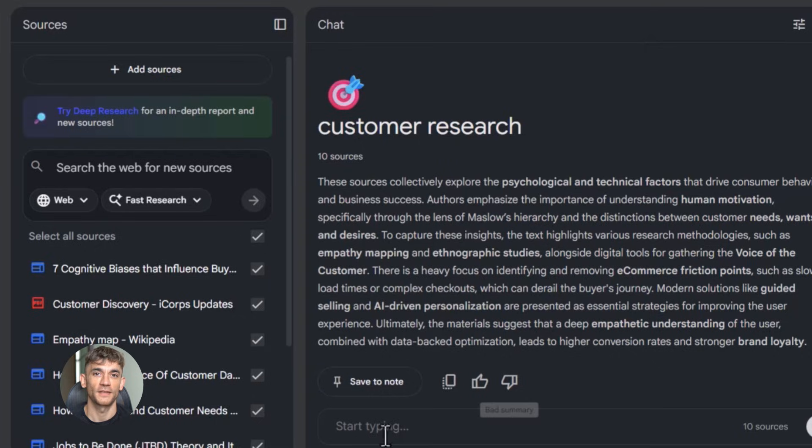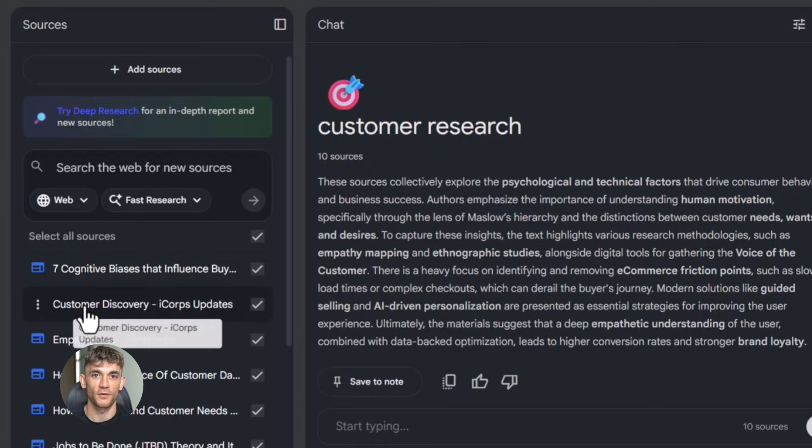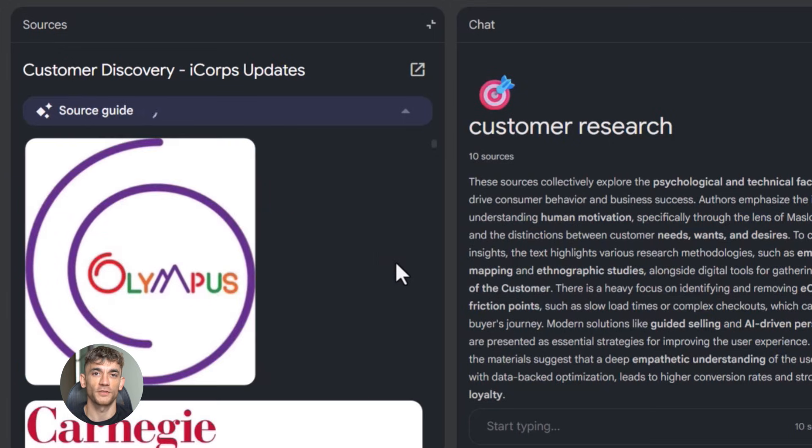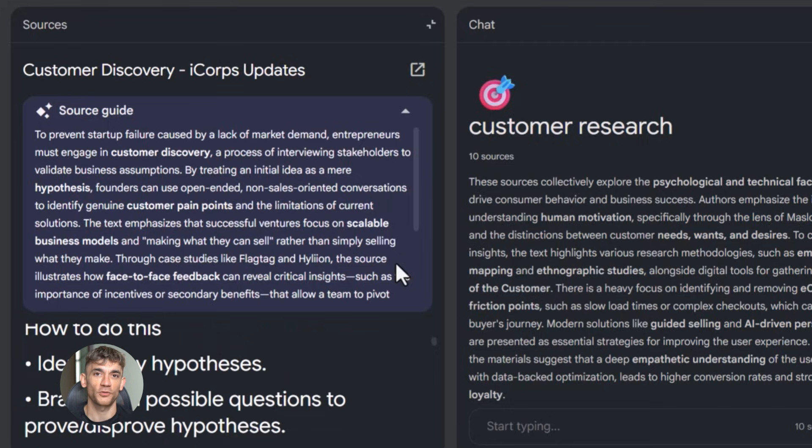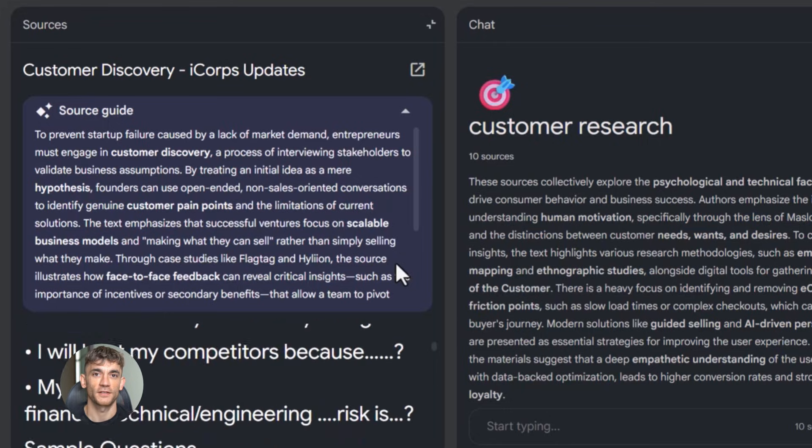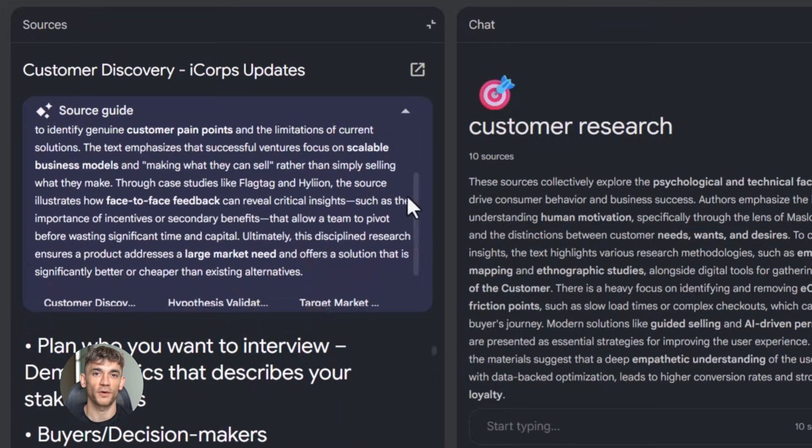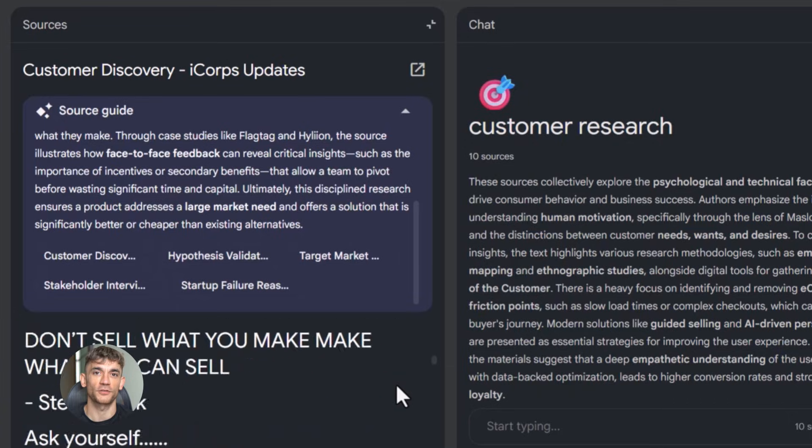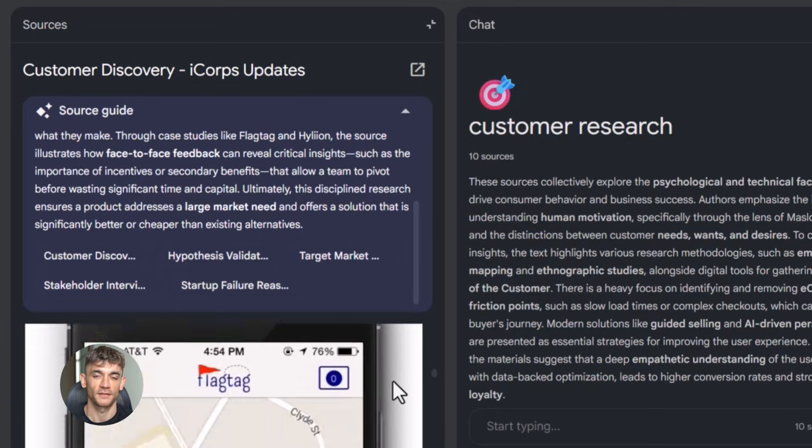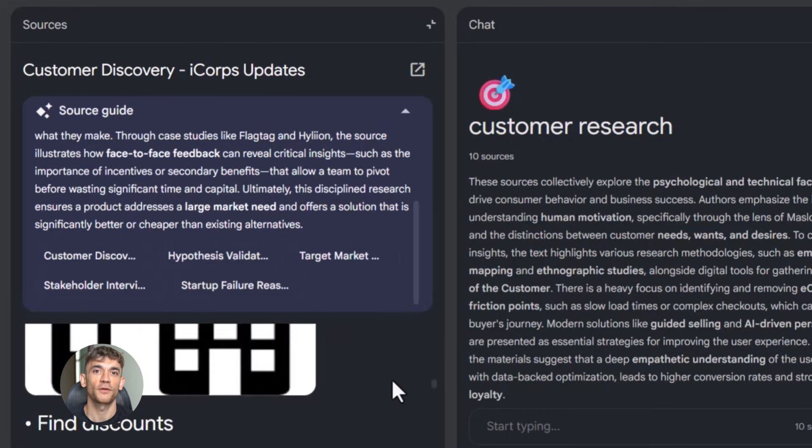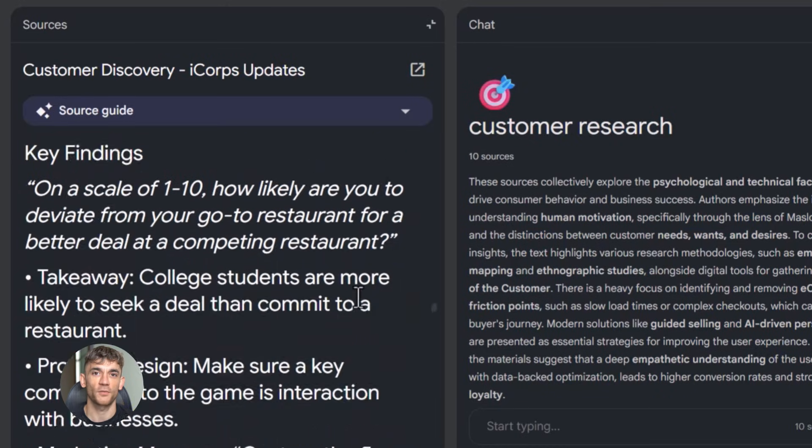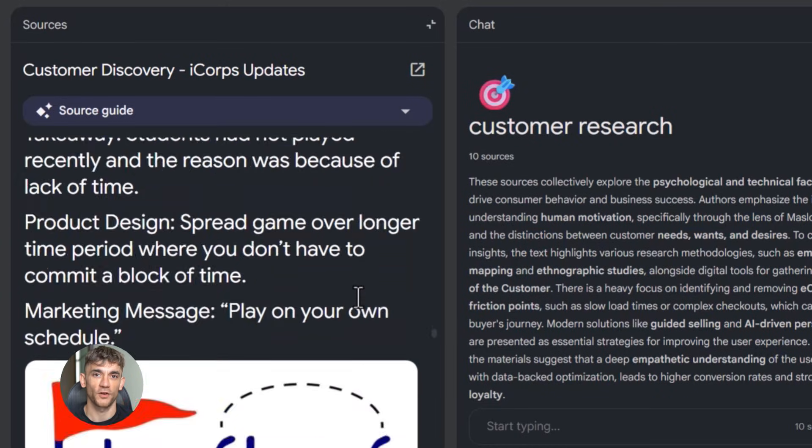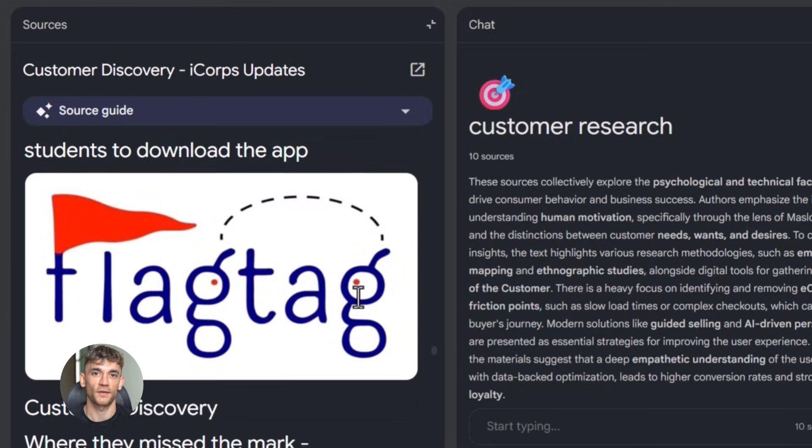Now here's where this gets really powerful for business. Think about customer research. You want to understand what your customers need, what they struggle with, what would make them buy. You create a notebook. You upload customer emails, support tickets, survey responses, reviews—everything your customers have told you goes into one place. Then you ask Notebook LM to analyze it: 'What are the top 10 problems customers mention? What features do they ask for most? What language do they use to describe their pain points?' Notebook LM reads through everything and gives you clear answers with citations, with examples, with patterns you might have missed. Now you know exactly what to say in your marketing, what problems to solve in your product, what content to create—all because Notebook LM helped you understand your customers better.